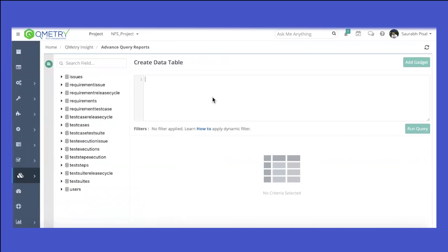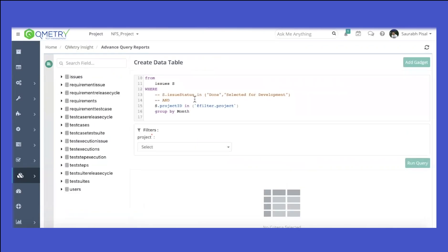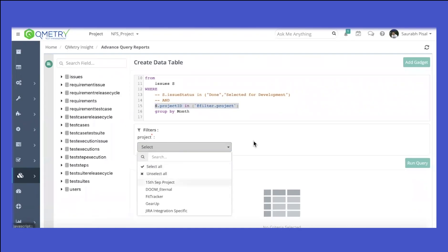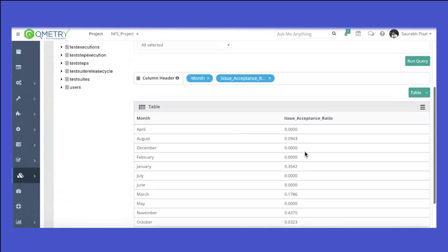If you have an SQL query, you can paste it into the advanced query option and click on 'Fetch Filters'. I've created a filter here that requires selecting different project IDs. There's full documentation on setting up your own filters and creating gadgets with those filters. Let me select all the projects and run the query.